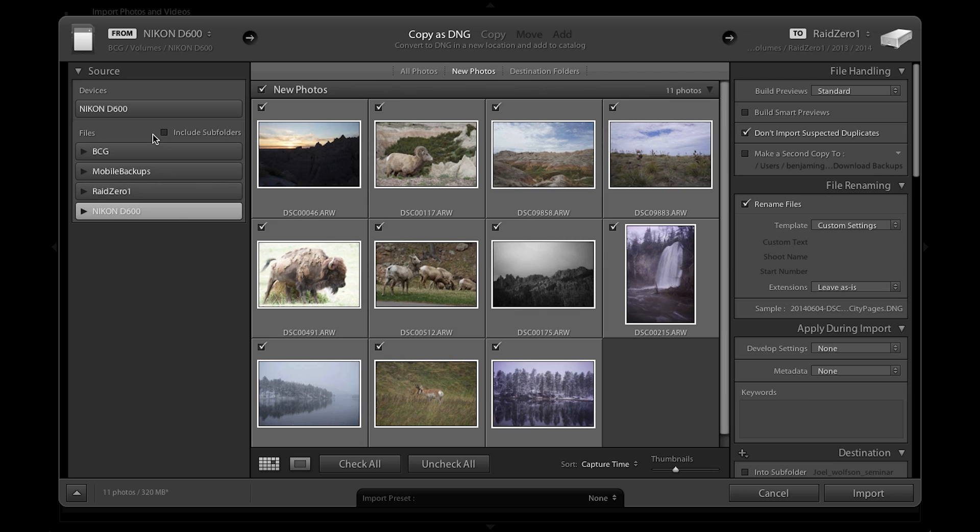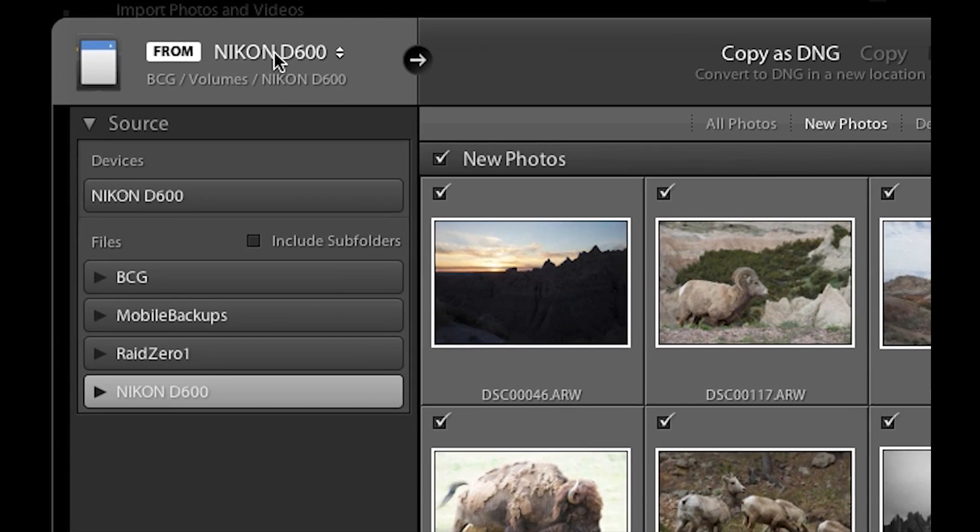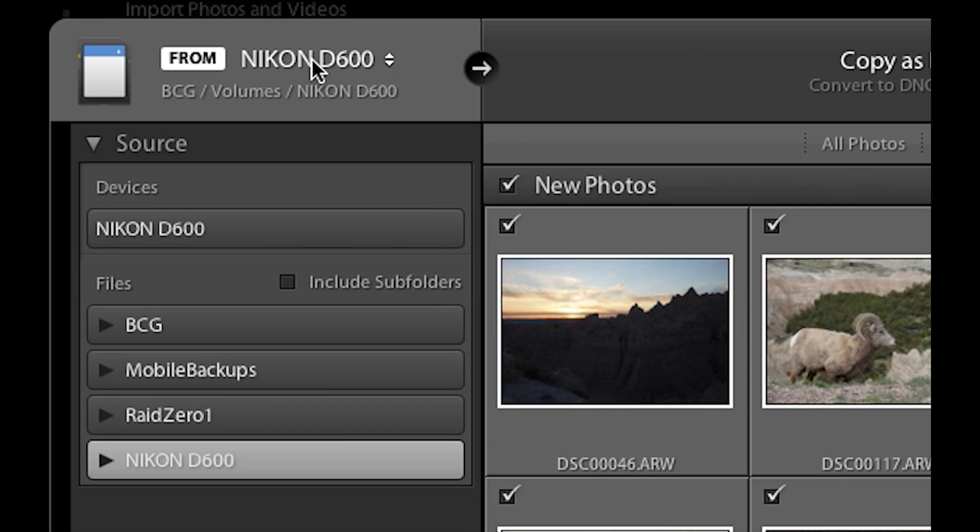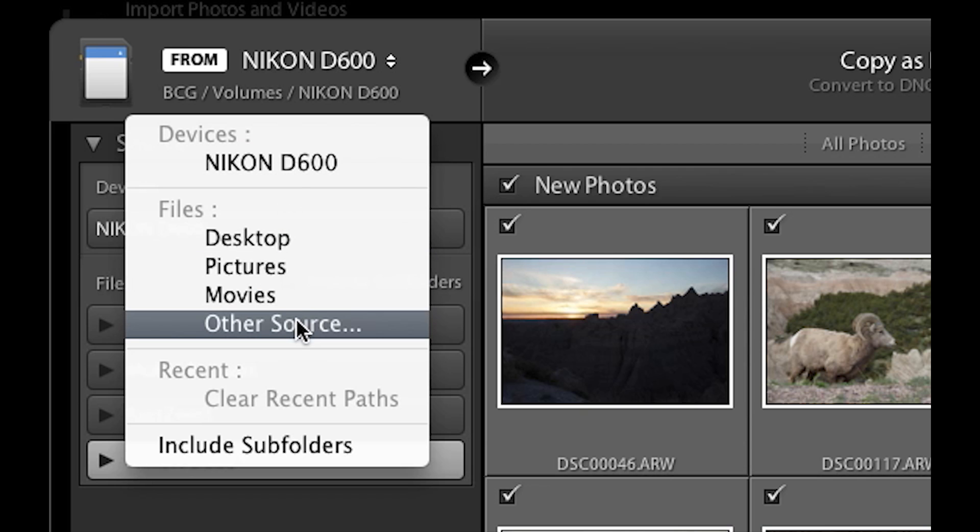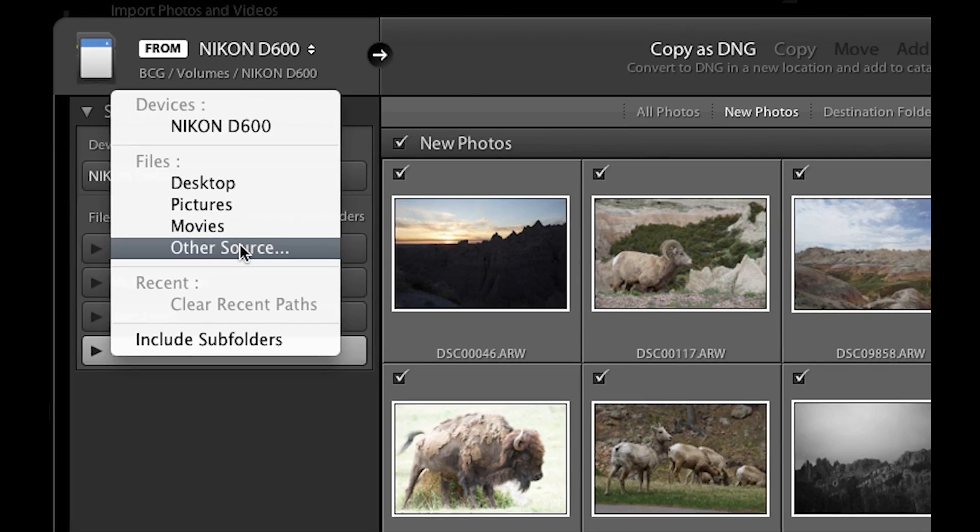Now if you're just starting out with Lightroom building your first library you might not see your image source here. So if you go up here we can choose this from the drop-down, and we have this other source option.